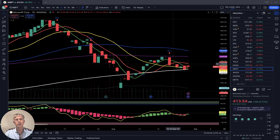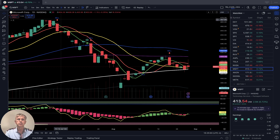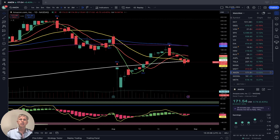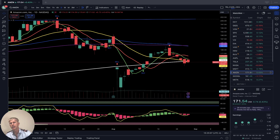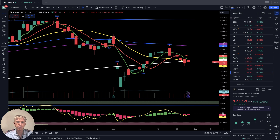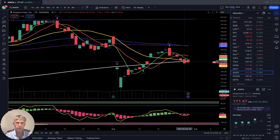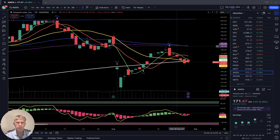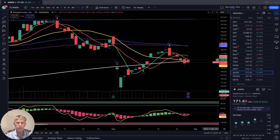Amazon — up about half a percent. Daily time frame: SMA 5 and SMA 20 show a bearish crossover — it is a bearish setup, bearish trend.